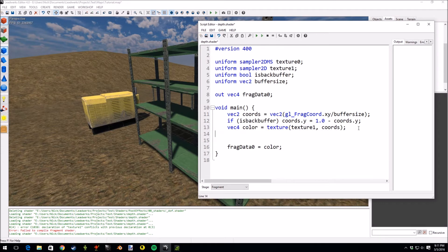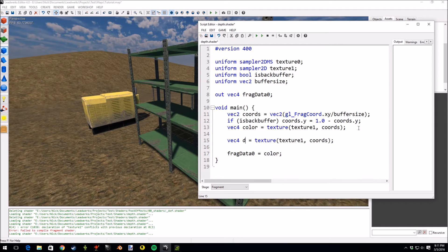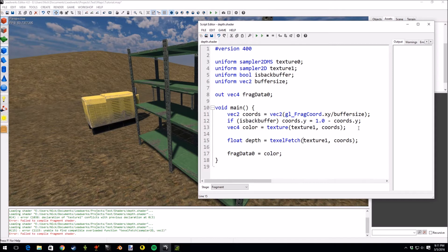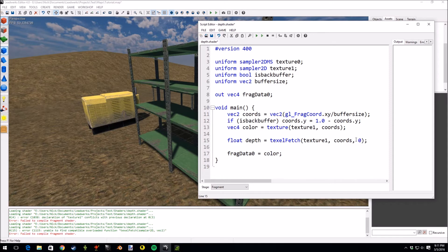Let's draw the depth from this texture. We'll only draw from the red channel because I believe all channels have the same depth value. Instead of using 'texture', we'll be using 'texelFetch'. When we use sampler2DMS we have to use texelFetch instead, and we also need to put a zero at the end — this is the LOD level, choosing which sample we take from the multiple samples available.